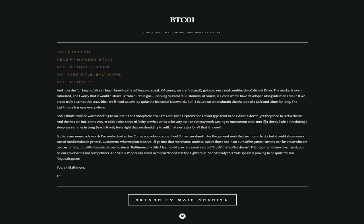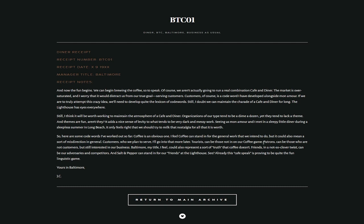Still, I think it will be worth working to maintain the atmosphere of a cafe and diner. Organizations of our type tend to be a dime a dozen, yet they tend to lack a theme. And themes are fun, aren't they? It adds a nice sense of levity to what tends to be very dark and messy work. Seeing as Mon Amour and I met in a sleepy little diner during a sleepless summer in Long Beach, it only feels right that we should try to milk that nostalgia for all that it's worth. So, here are some code words I've worked out so far.